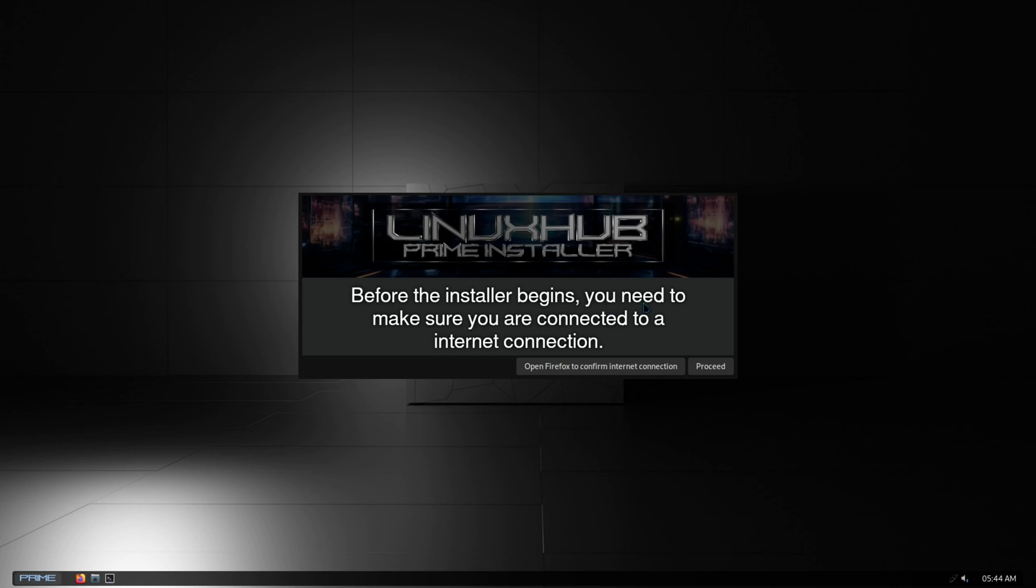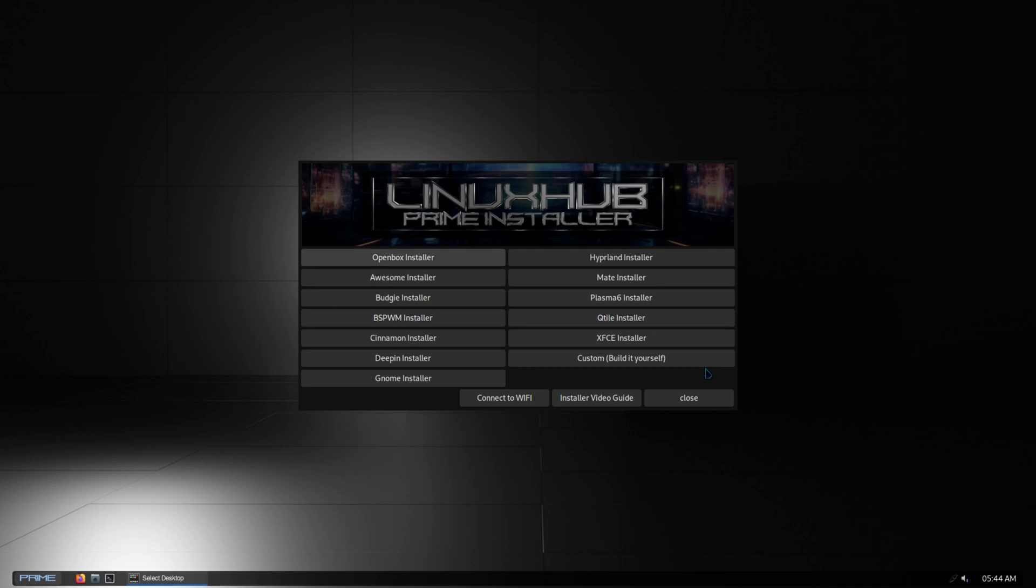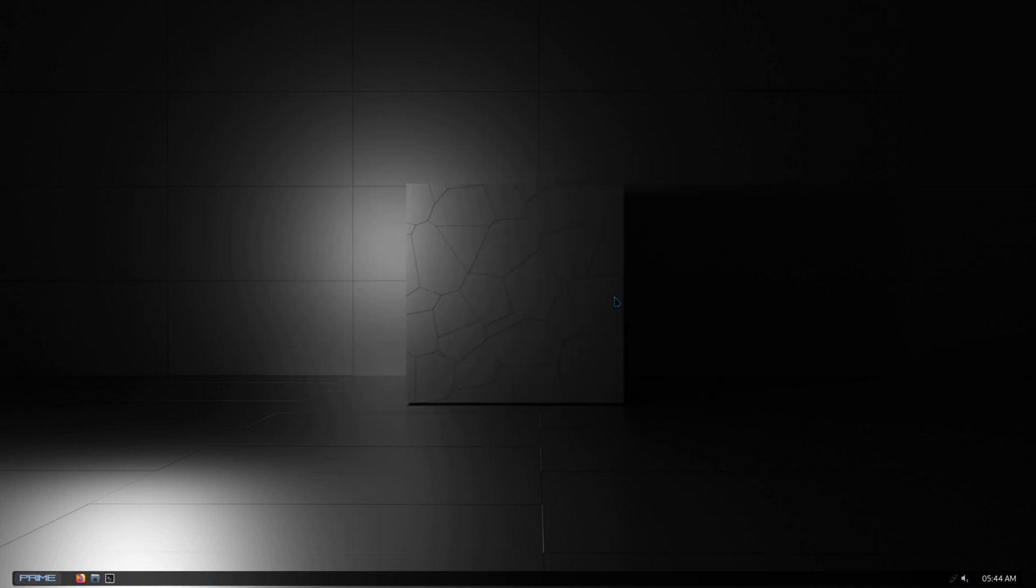When you boot up the ISO you're going to be greeted with this message. It says before the installer begins you need to make sure you are connected to an internet connection, and then you can open up Firefox to confirm your connection. I've already got the network manager fixed, so it's just as simple as connecting to the internet and proceeding.